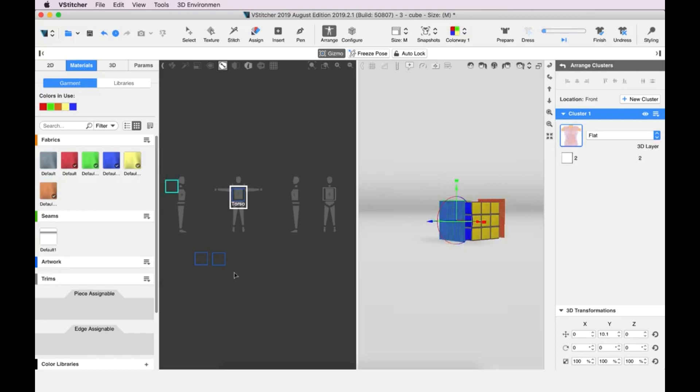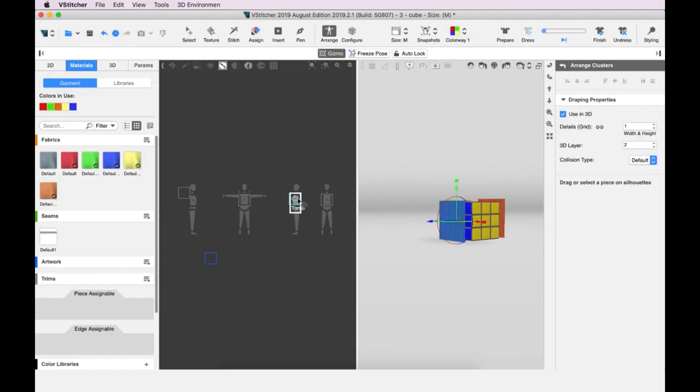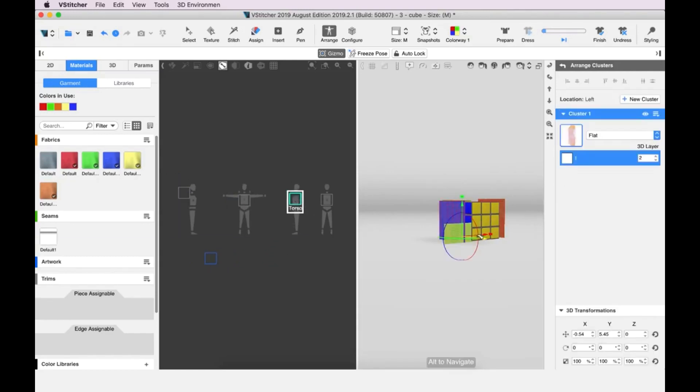We go to the 2D window and drag the yellow piece to the left figure and adjust the fit in the 3D window.